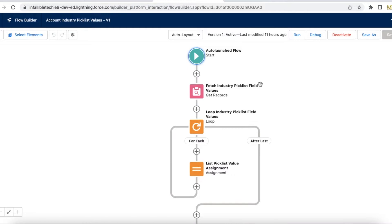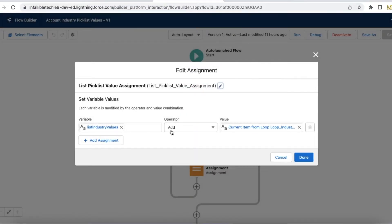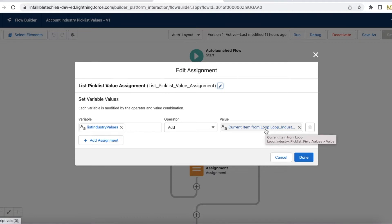I'm fetching the industry picklist field values by iterating each and every picklist field value using a For Each loop on the industry picklist field. If there are 10 entries, it will iterate each value and add it to the industry values list using the Add operator, getting the current item from the loop and its value.